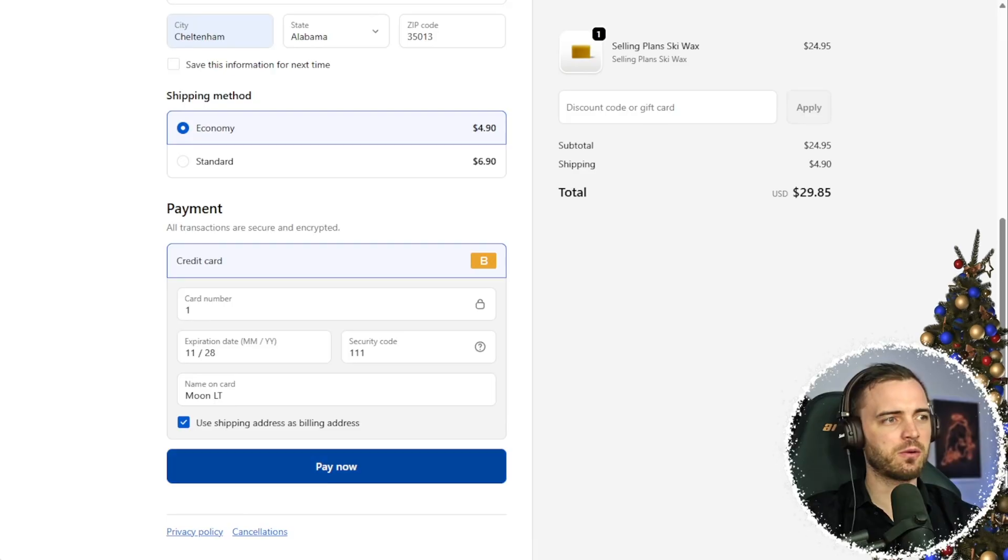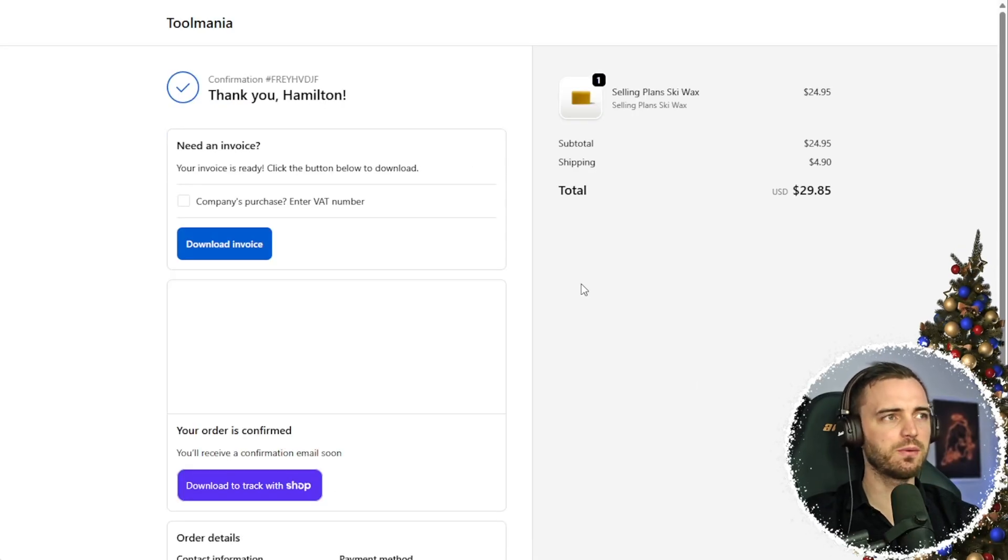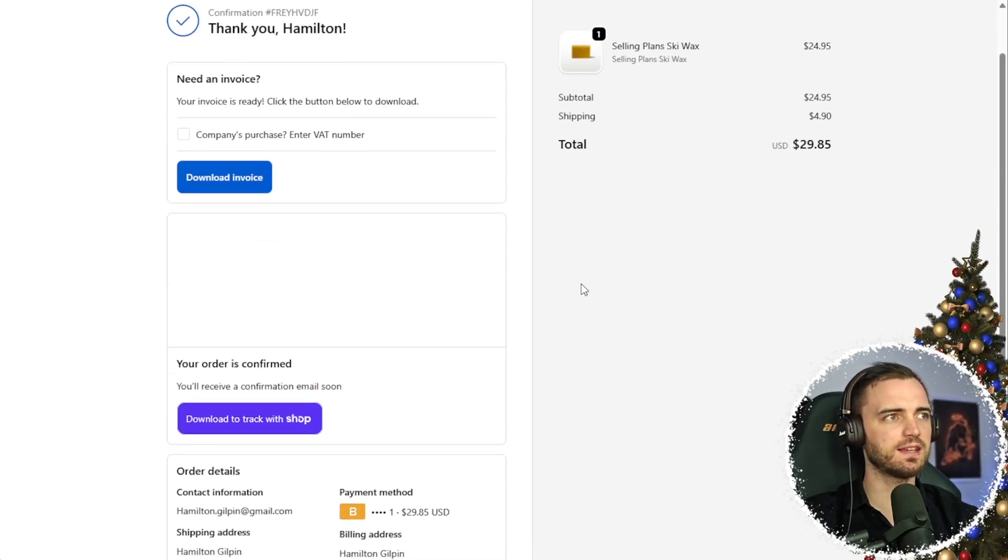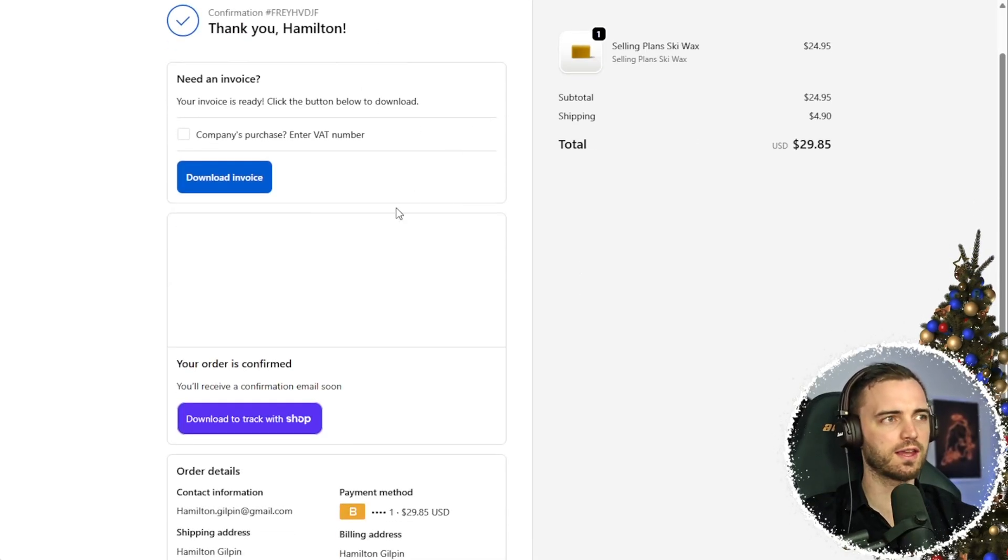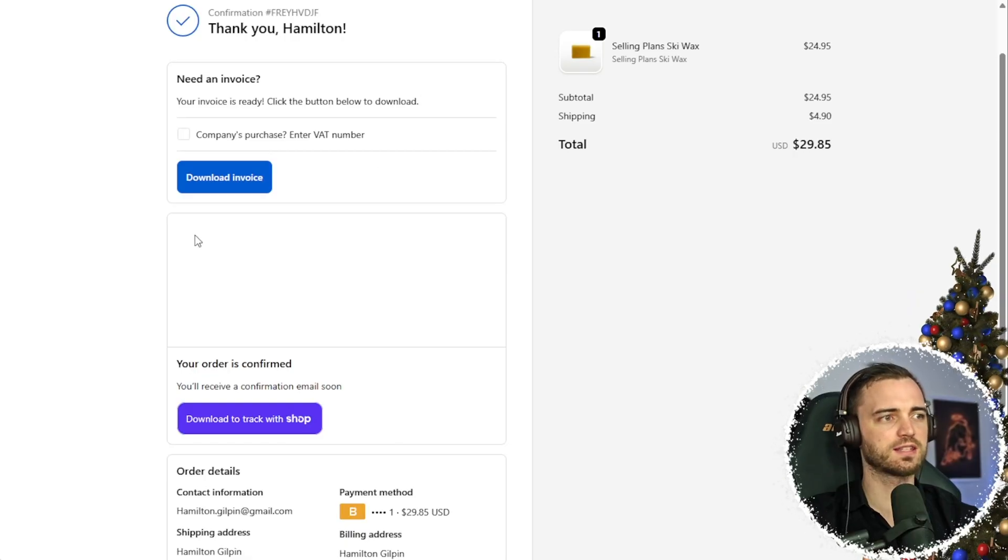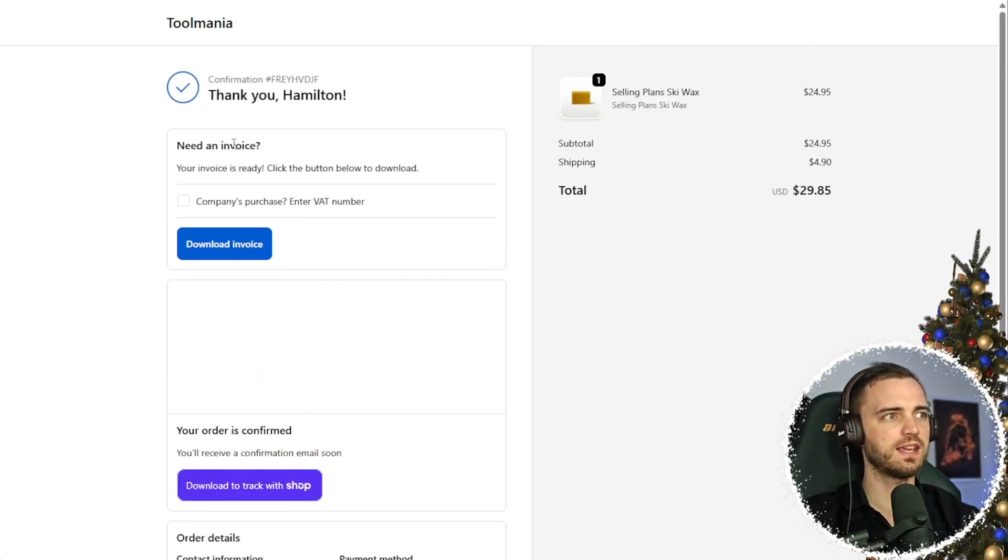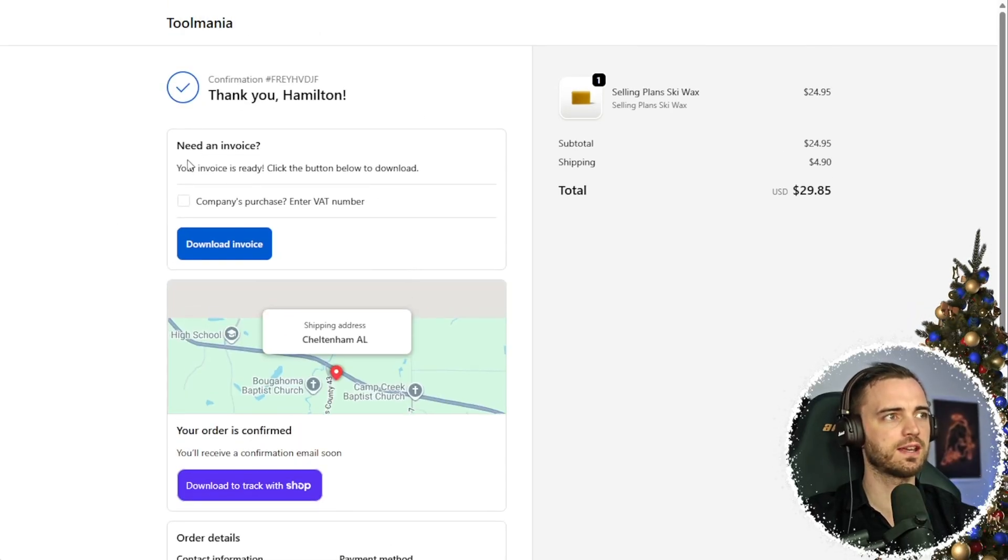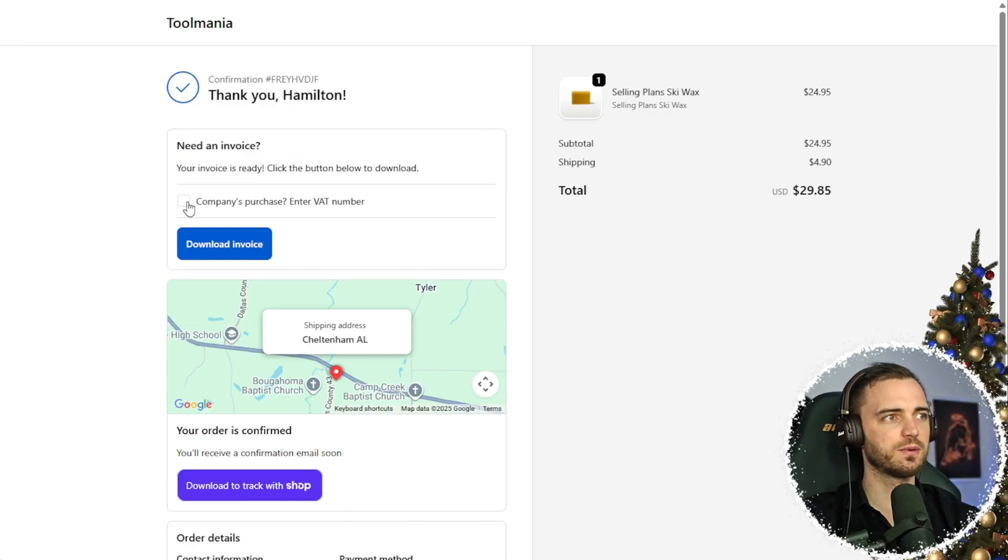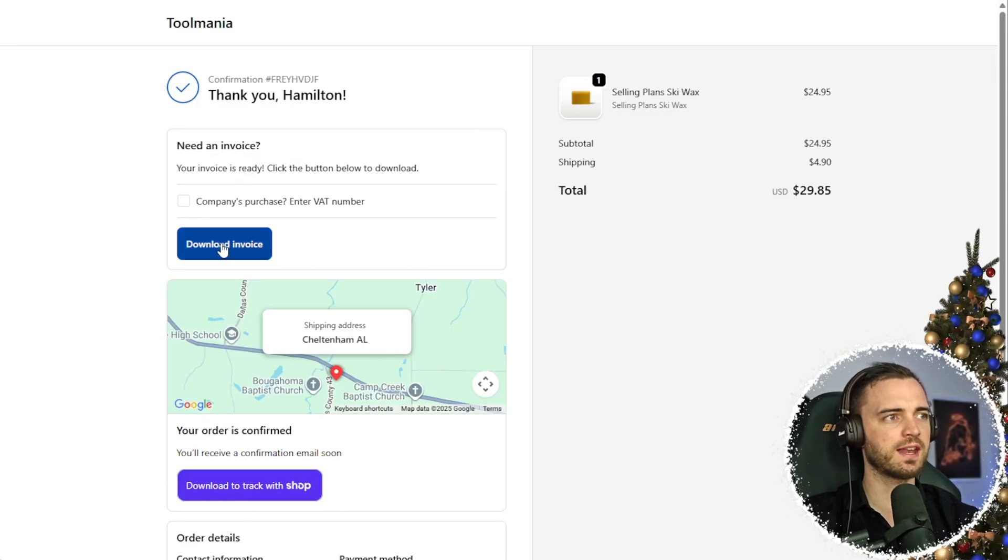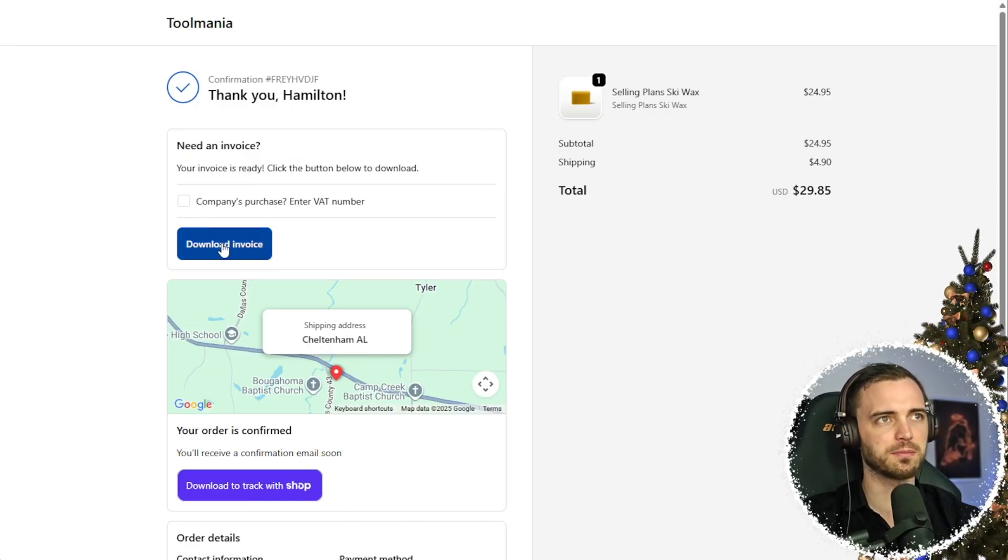And now that's filled out. We're going to press Pay Now. And here we can see that it's actually working in the store right now. So here we can see the invoice side. If it says need an invoice, we can actually go ahead, download that invoice as a PDF.